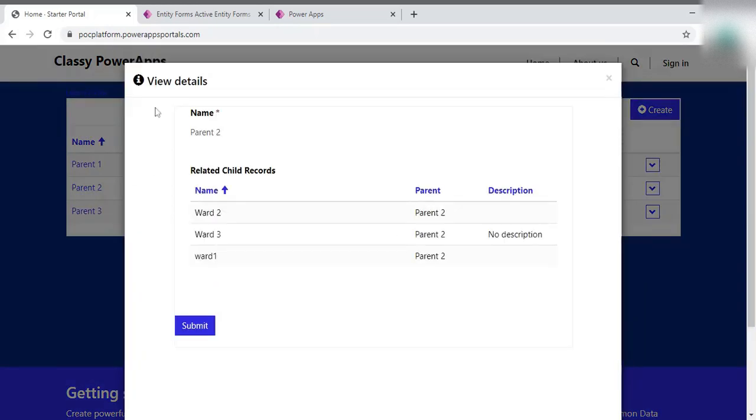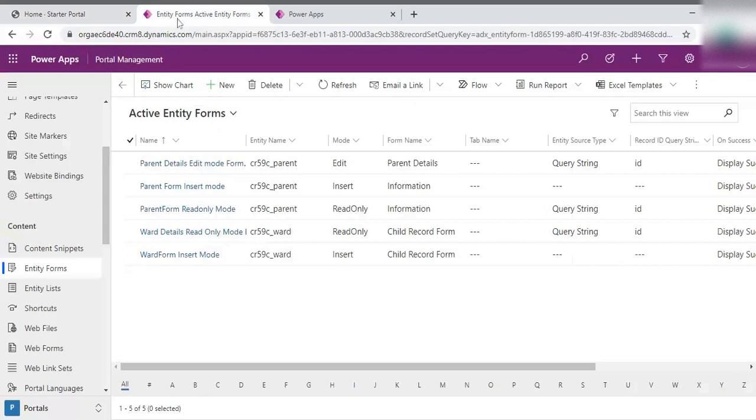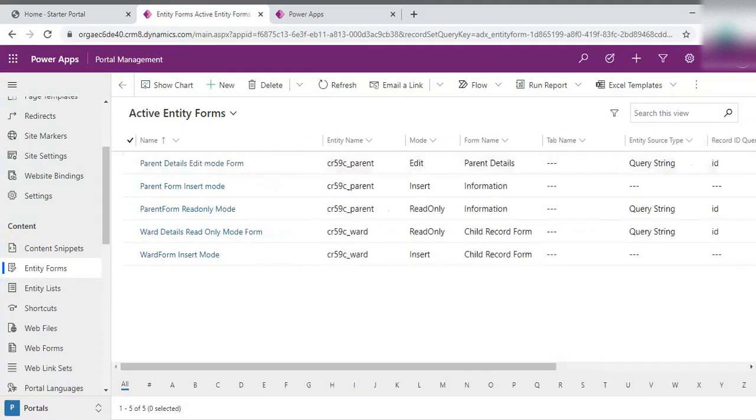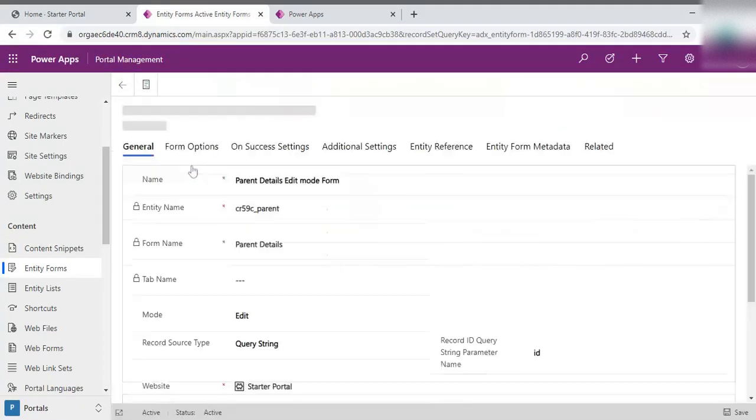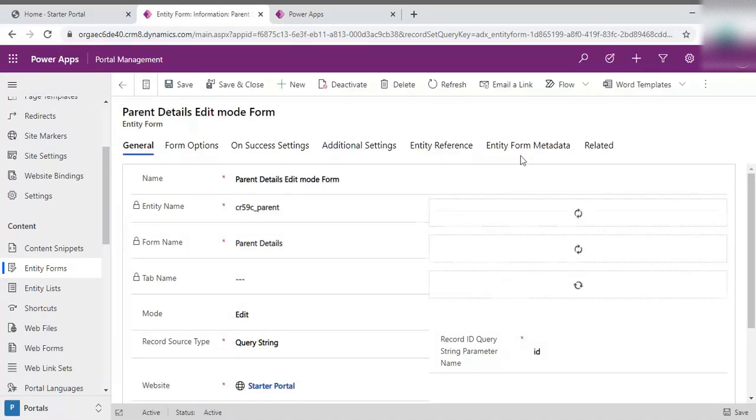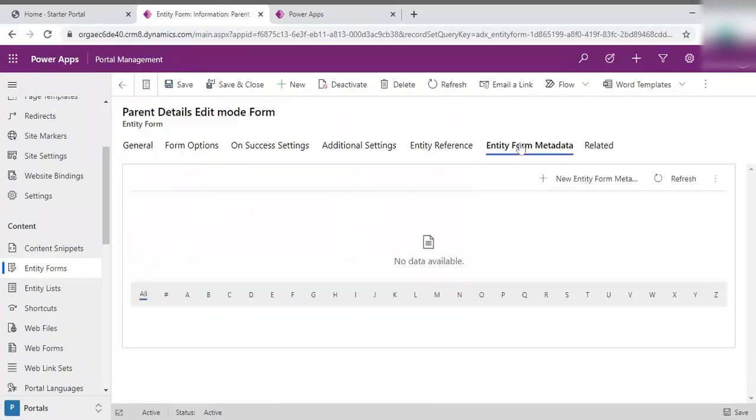So in my case, the name of the form is the parent detail edit mode form. So I simply click on that. And inside that, just go to the entity form metadata. Just click on the entity form metadata.